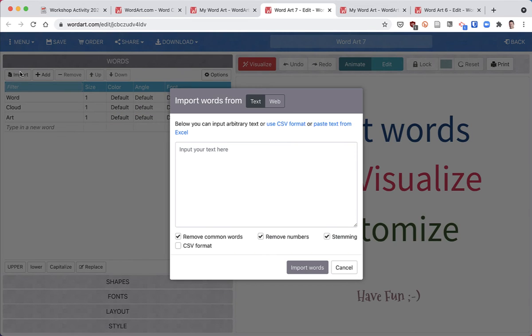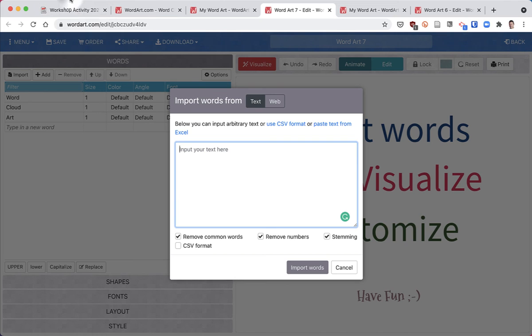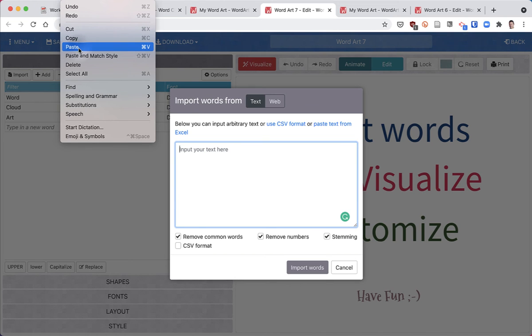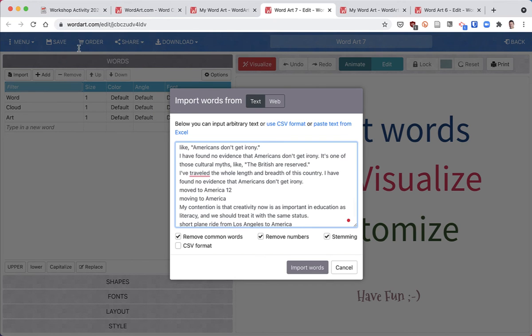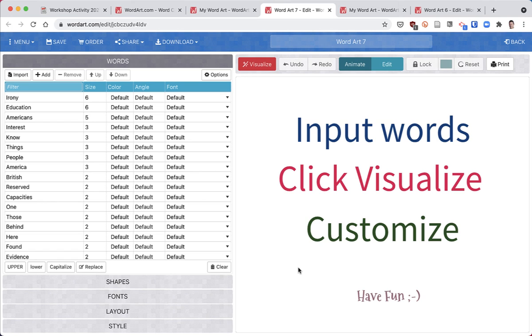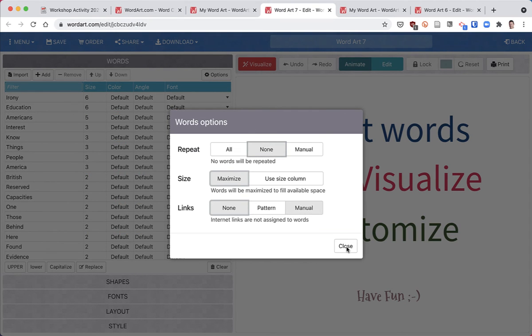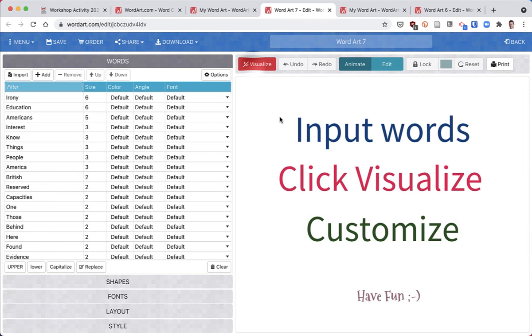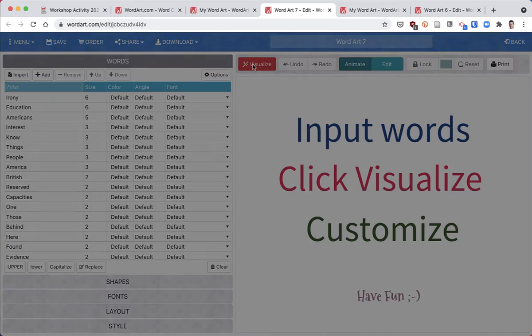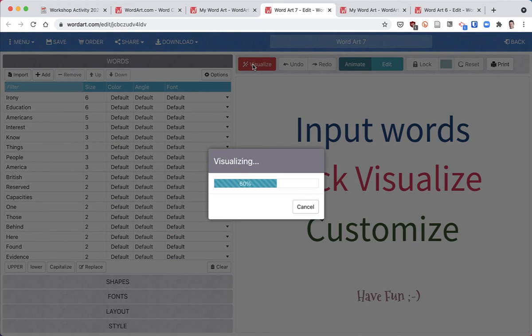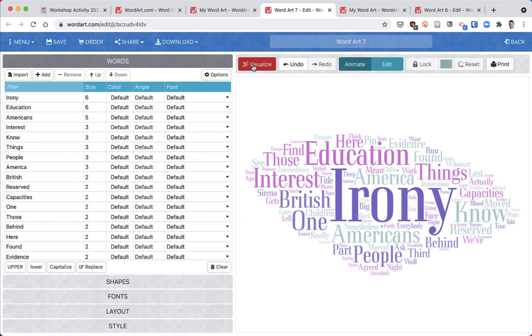Then I'm going to edit and paste, then import words. Again, I don't want the words to duplicate, so I'll click on options, repeat to none, close, and then hit the visualize button. There we go - now there's a word cloud of all the words in the passages I selected.